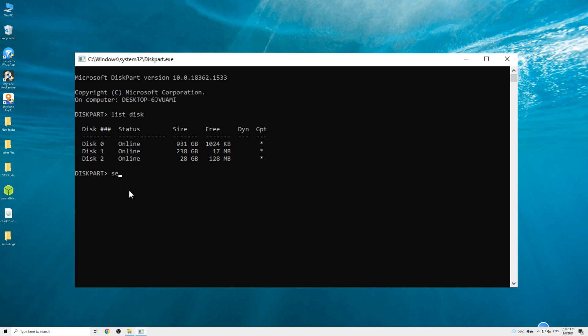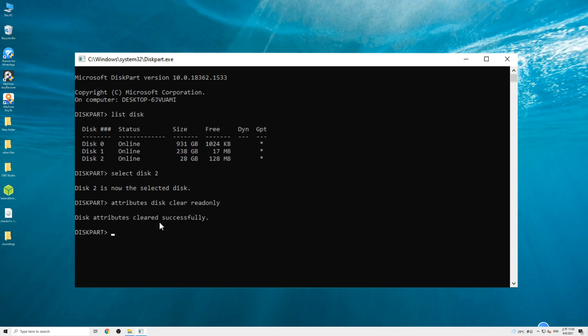Type 'select disk' then your disk number. For example, if your disk number is 2, then enter 2 here. Hit enter and now your disk is selected. Lastly, type the command 'attributes disk clear readonly' and press enter. Diskpart will display a message that disk attributes has been removed successfully. Now you should be able to write data into the drive.